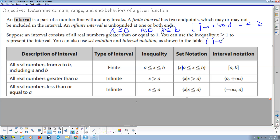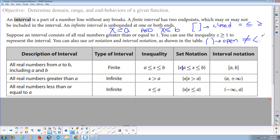Parentheses denote an open boundary point — that's the boundary point, but we're not including it. You use an open symbol when you have 'not equal to,' 'less than,' or 'greater than.' Notice none of these say equals, and so that means open.